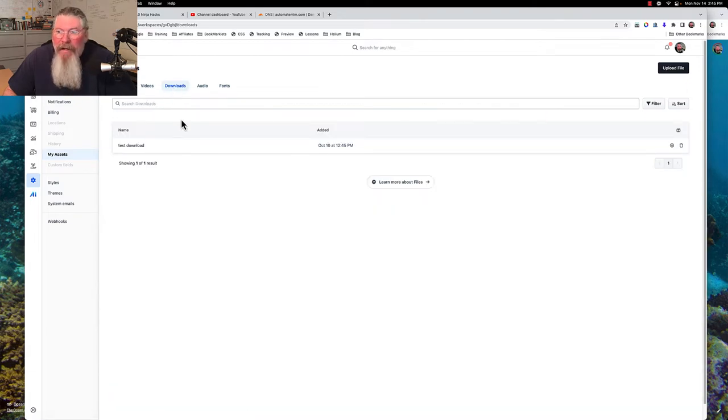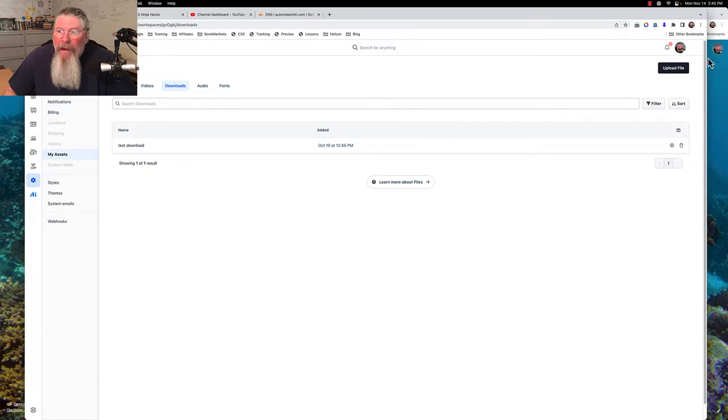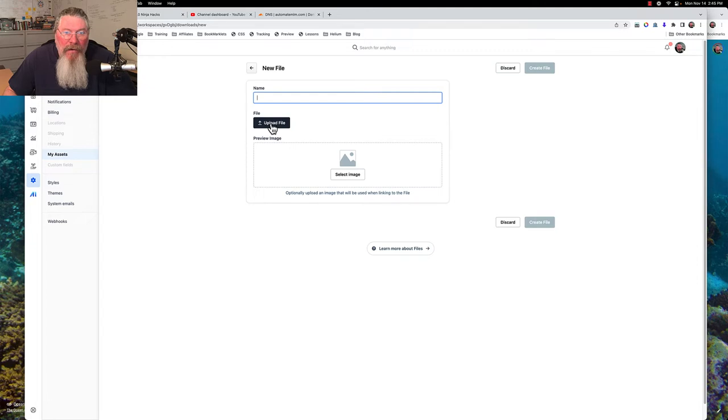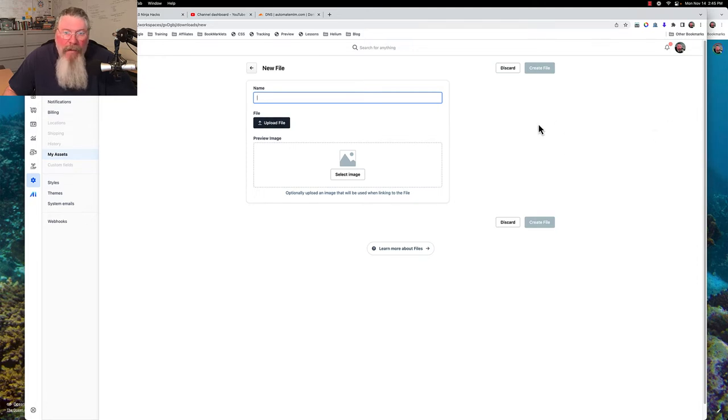Then we can come over here and we can say we want to upload a file and that's pretty simple. You can click on this to upload a file, I do believe if you had one on your desktop you could pull it over and drop it in.